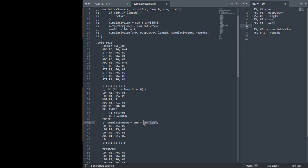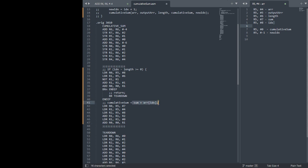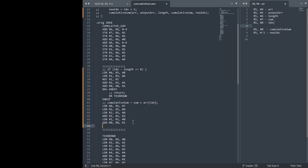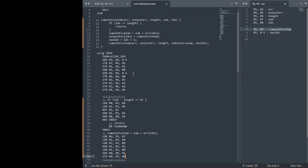We turn the address into a value by loading it into itself. Now we've converted the address to the actual stuff at the address. And then now we can add 0, 0, 1. So now we have sum plus array index and we store that in cumulative sum. Cumulative sum is at R5 offset 0, so we'll just store that R0 into R5 offset 0. OK.